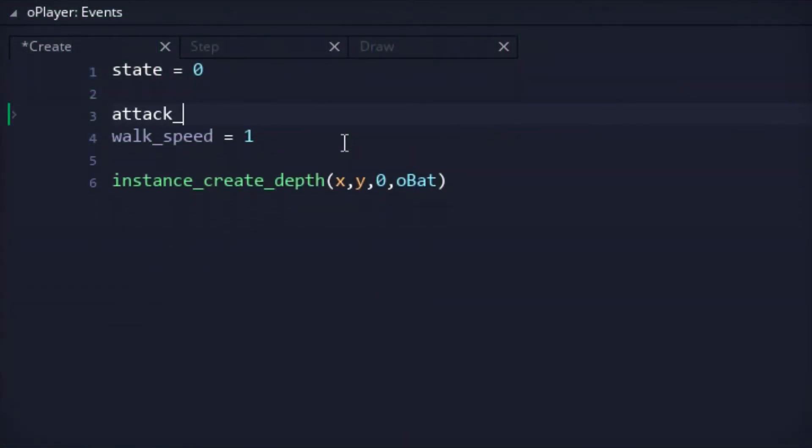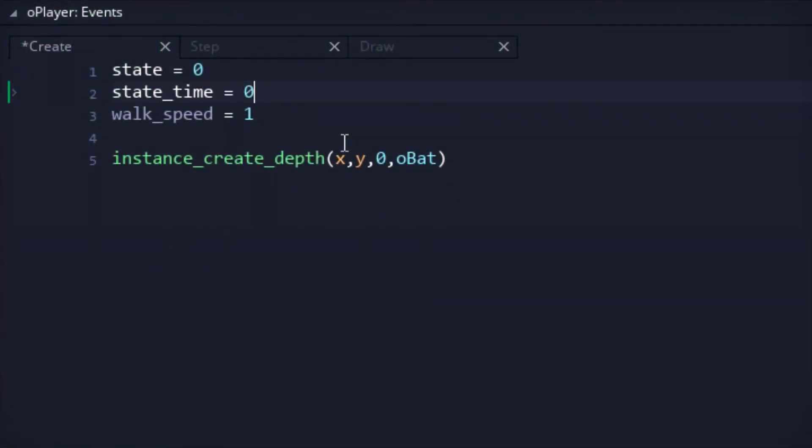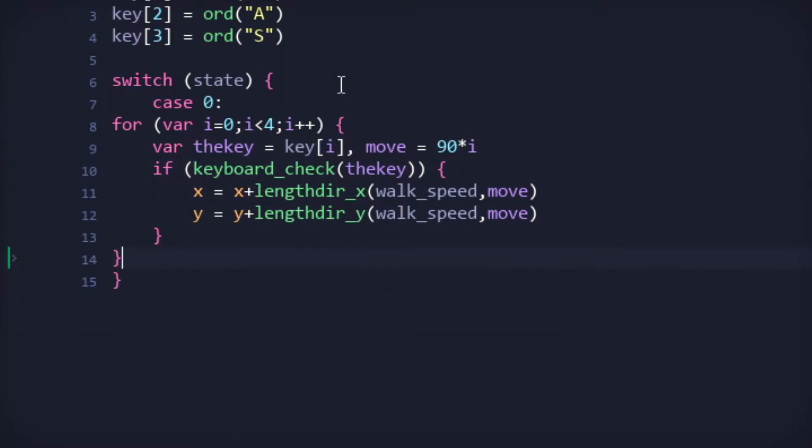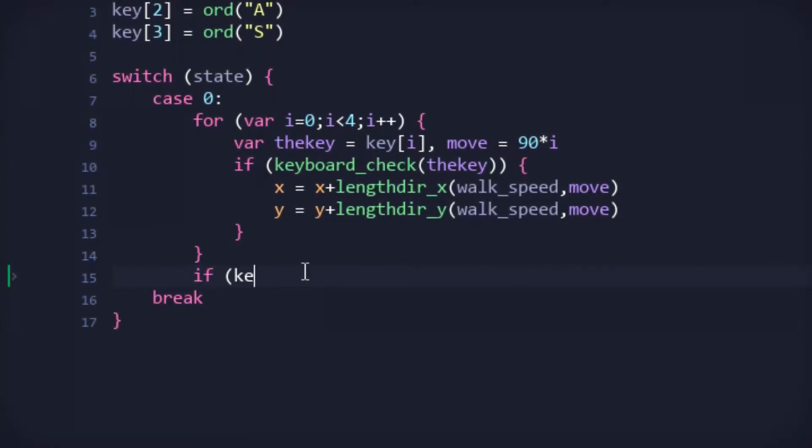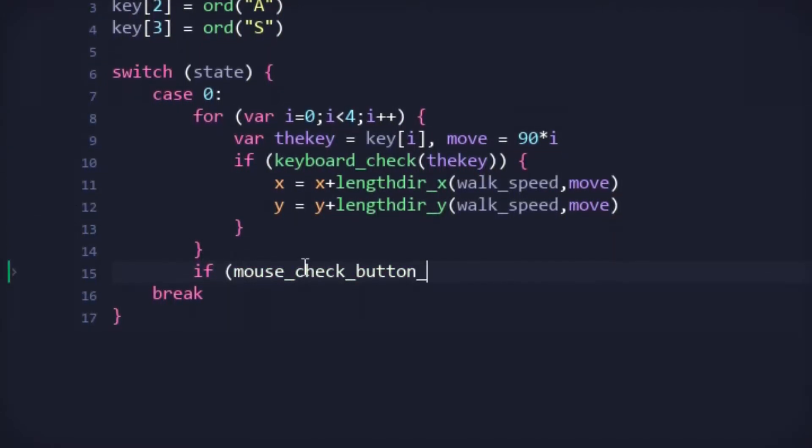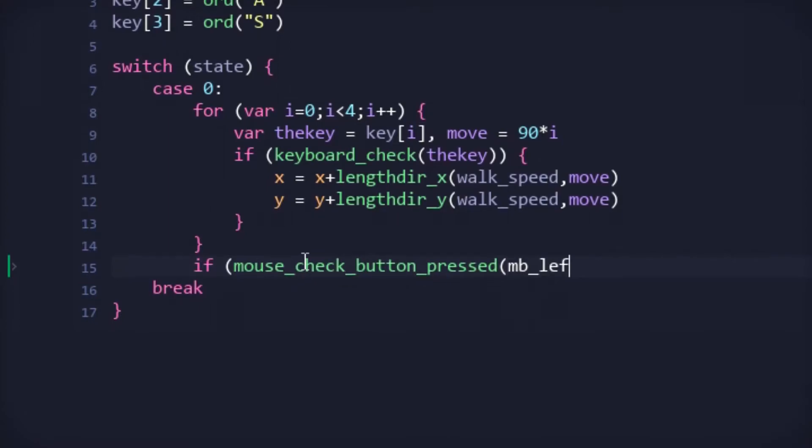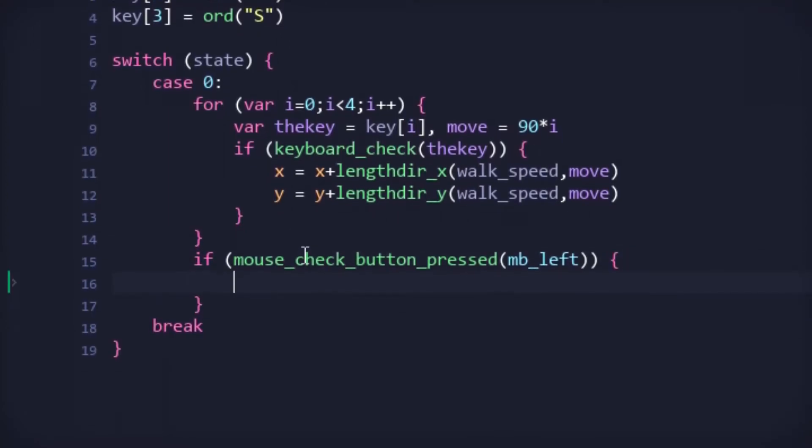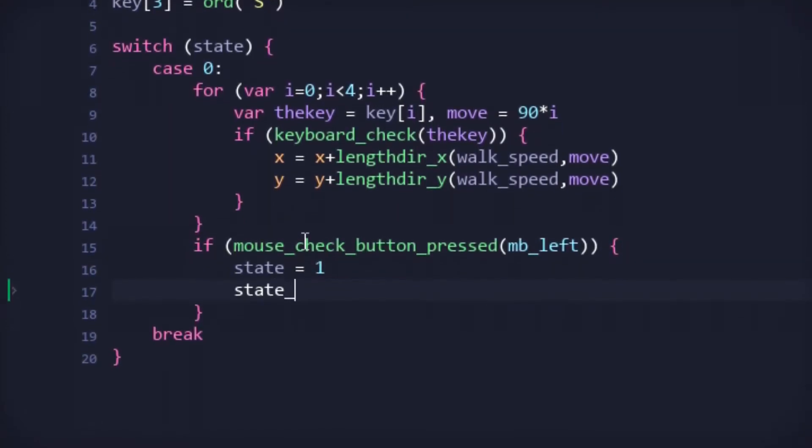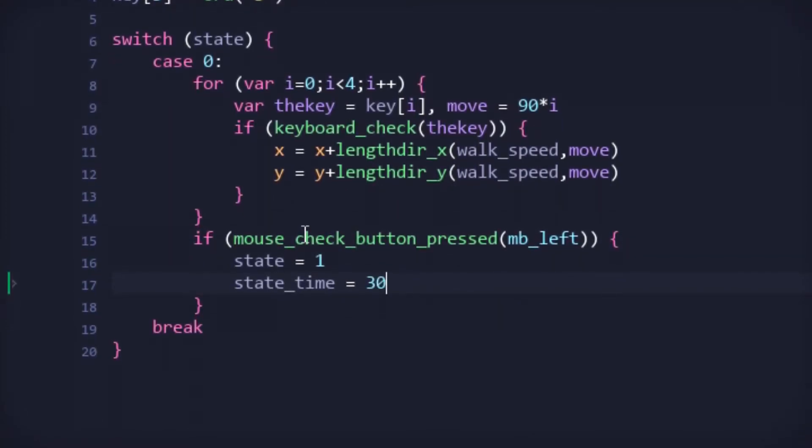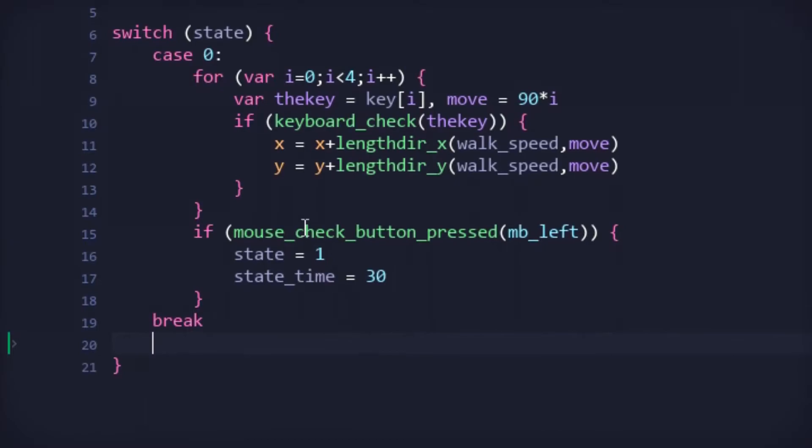State and state-time variables were added to the player, and using a switch would help determine our state behaviors. A default state would allow the player to walk like normal, and the addition of a left-click check would allow the player to shift into the attack state.